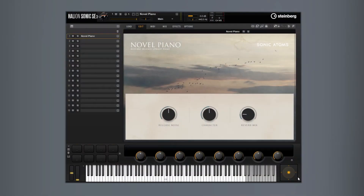The one I found most closely matching Joop Baving's sound is the Sonic Atoms Novel Piano. The Sonic Atoms Piano is a library for the free Halion Sonic SE3 sampler by Steinberg. It's a really simple plugin — there are three knobs: release noise, character, and a reverb mix, and they do exactly as they say. The character is a control for a high EQ; turning it all the way down will make it sound darker, turning it all the way up will make it sound brighter. And you actually heard exactly this piano in the intro piece.